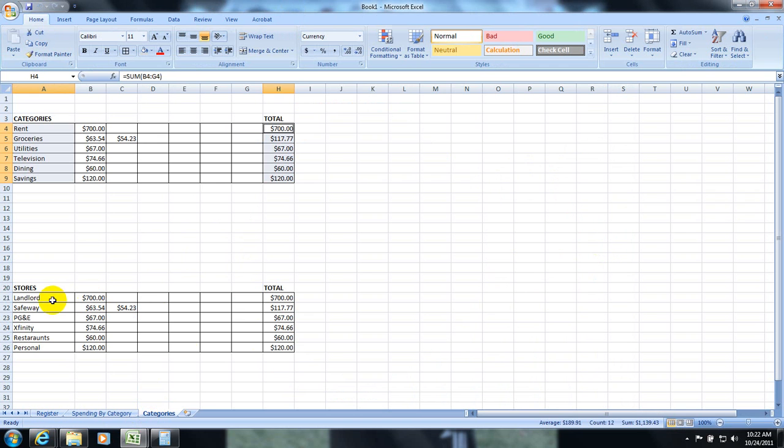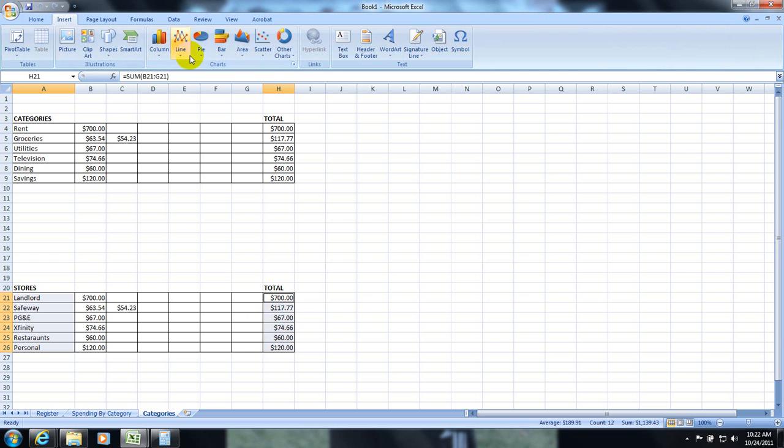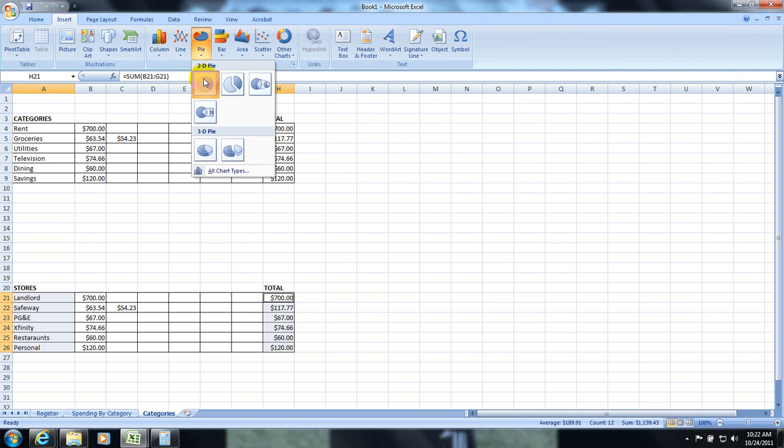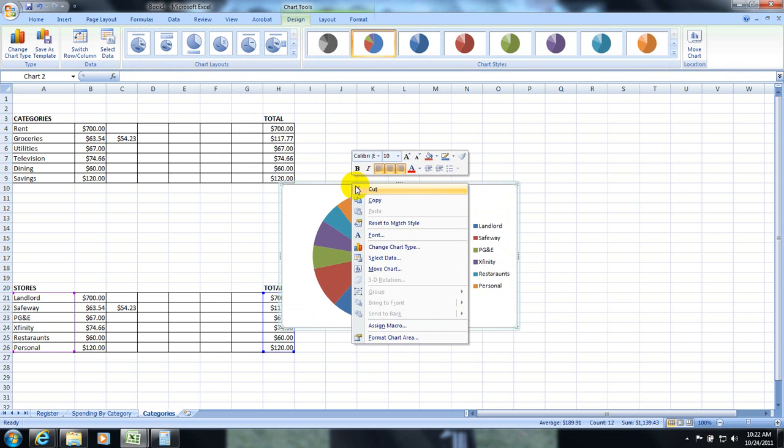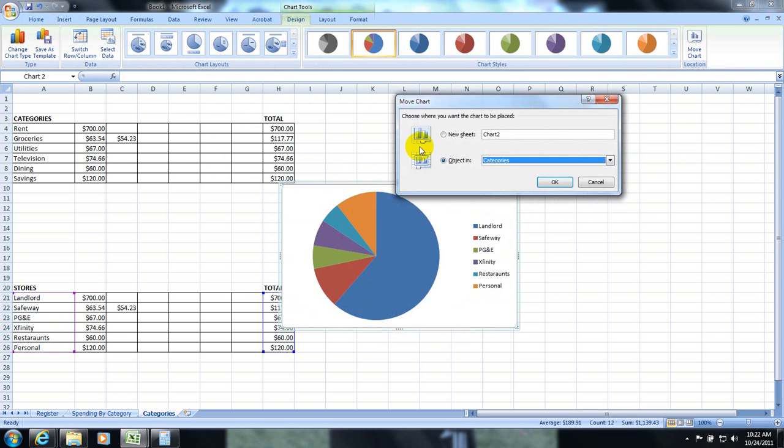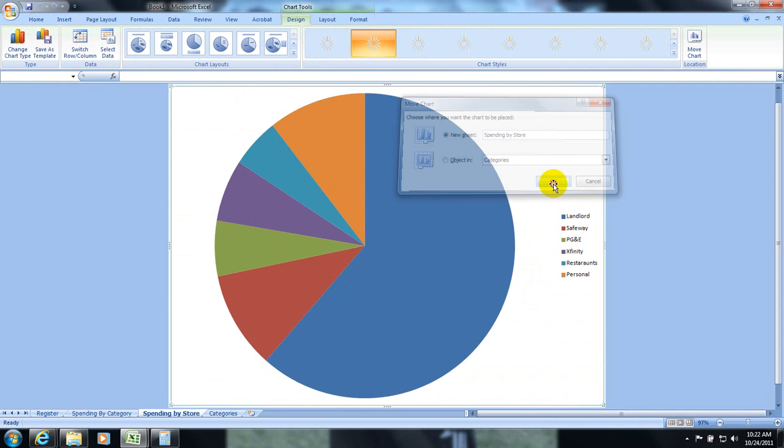Click and drag. Hold down control. Click and drag. Insert pie chart. Right click. Move chart. Spending by store. Hit okay.